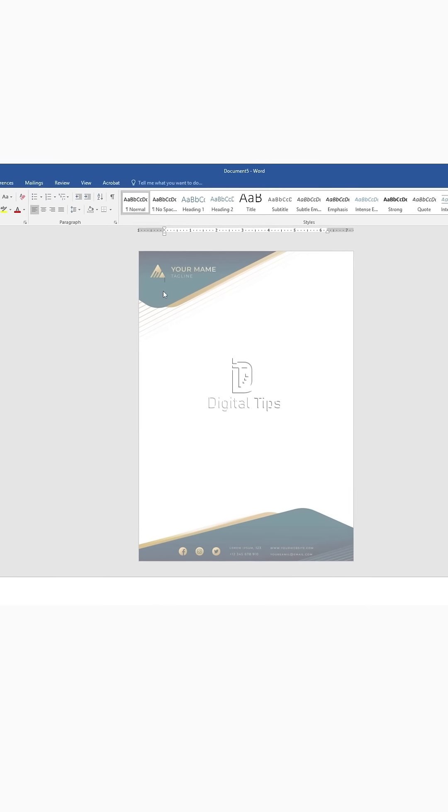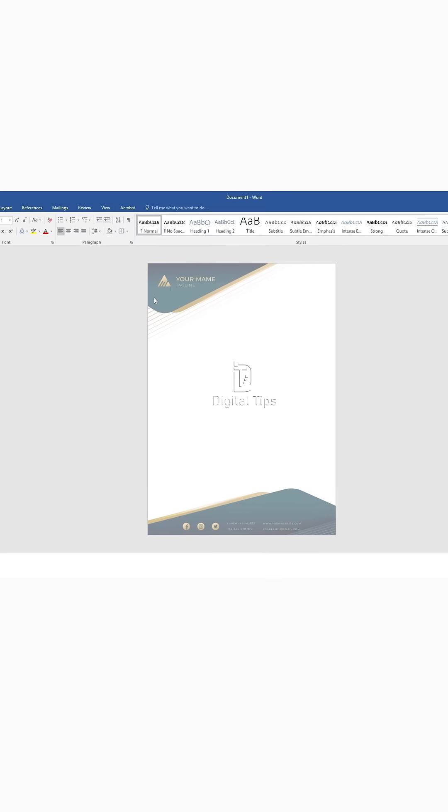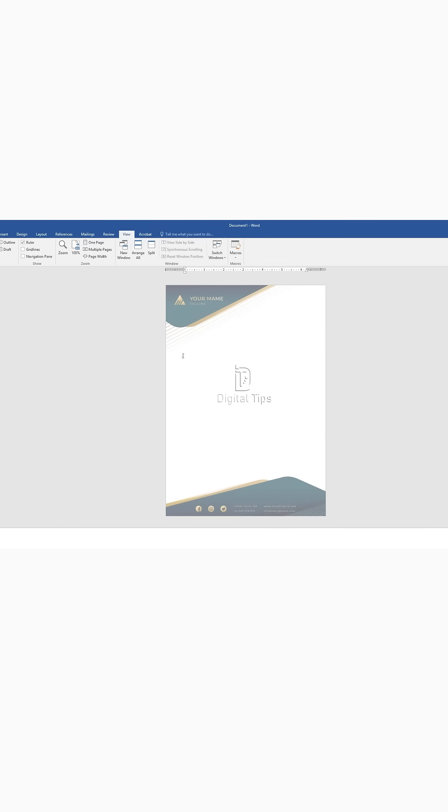Step 5: To adjust where the text begins, you need to enable the ruler. Click on View in the top menu and tick the Ruler option to make it visible. Adjust the gray line on the ruler to set where you want the text to start.